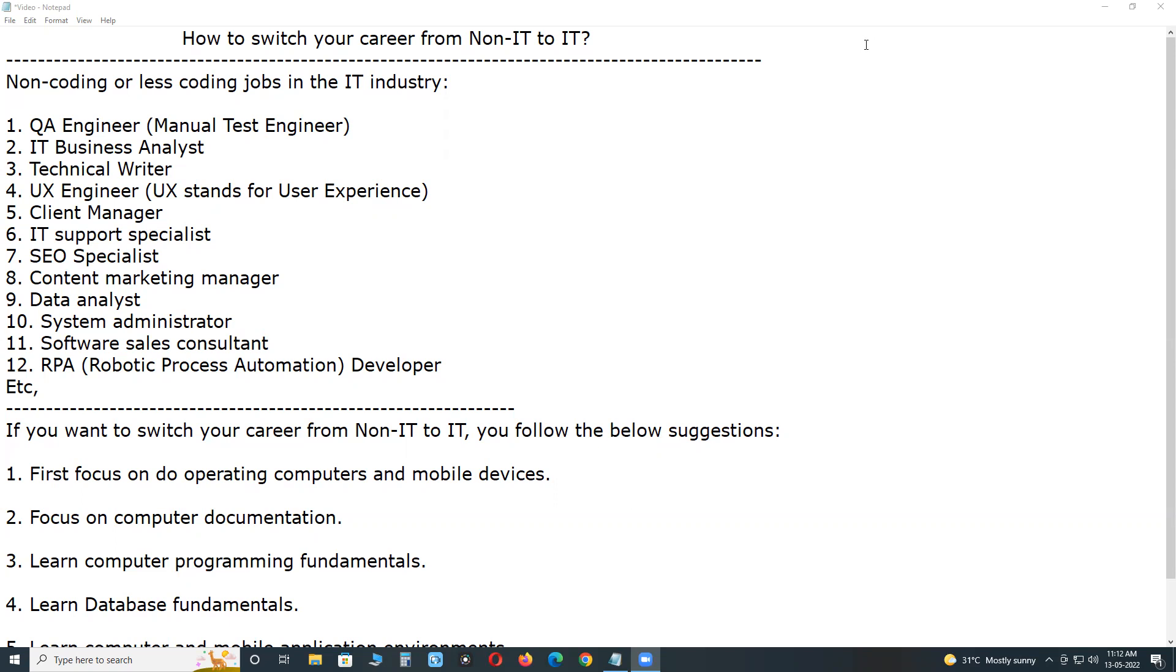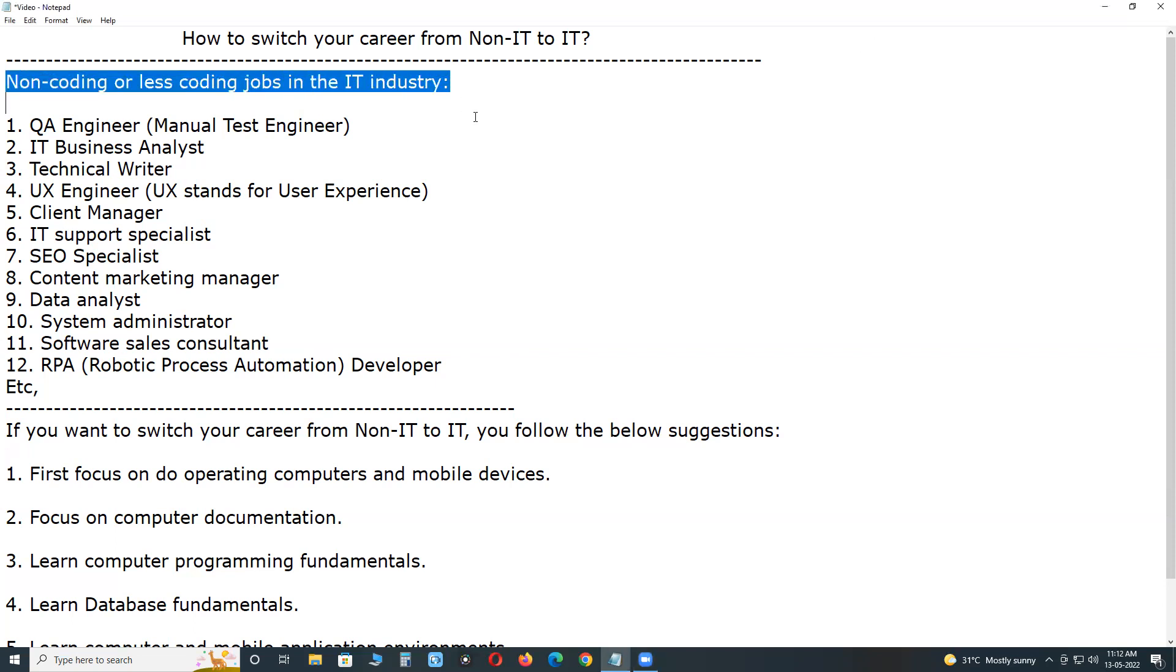We have so many non-coding or less coding jobs in the IT industry, so you can easily switch to the IT industry.